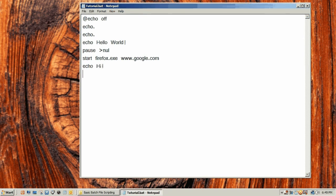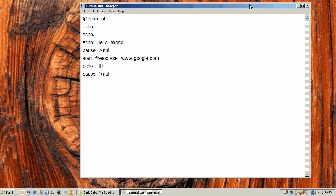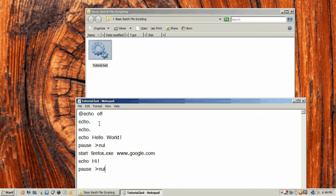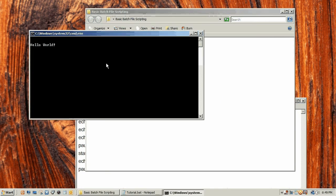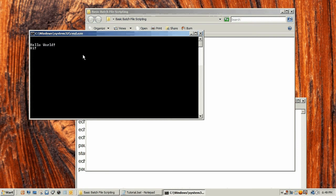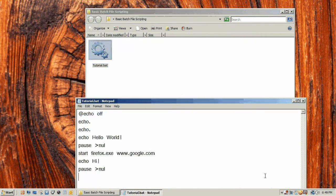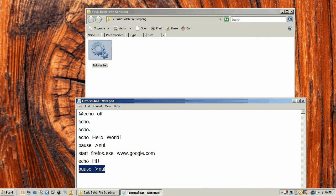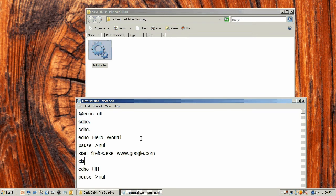If we want hello world and hi to be right under each other like this, we can do that. But if we want them to be on their own thing, we're going to press enter and then cls, and that will clear the screen for you. When we press any key to continue, hi pops up.